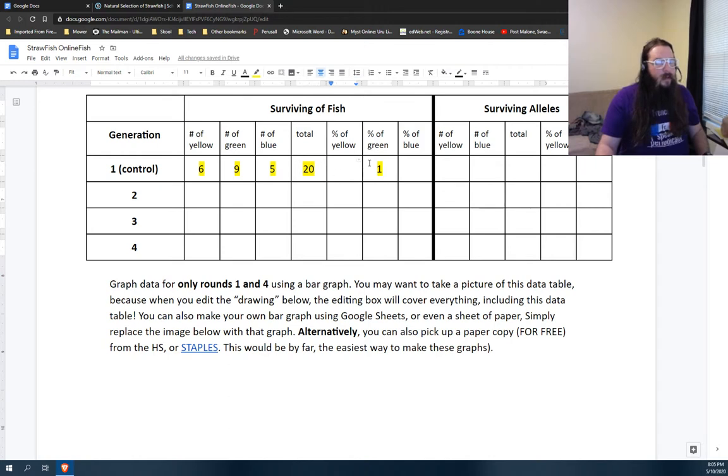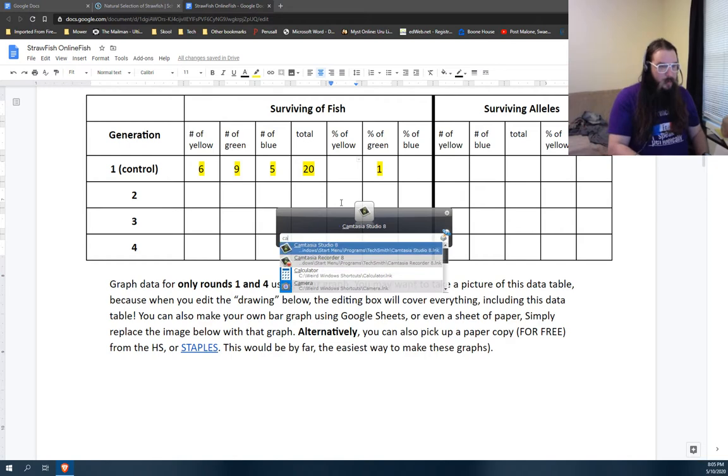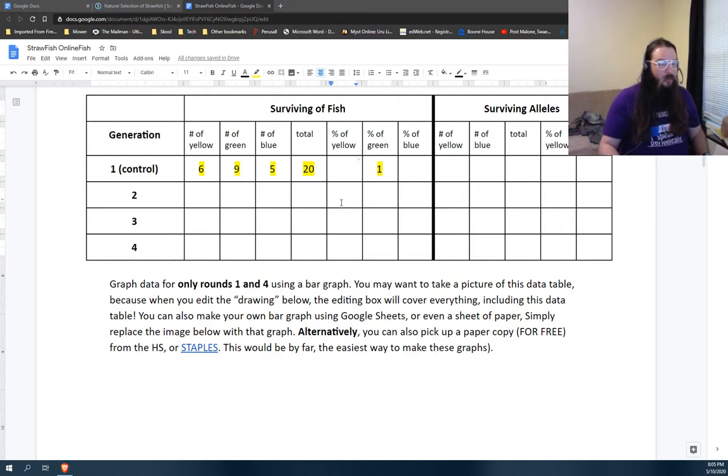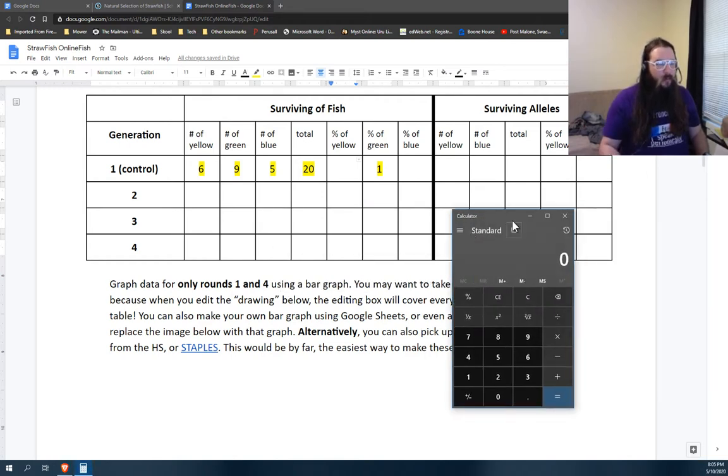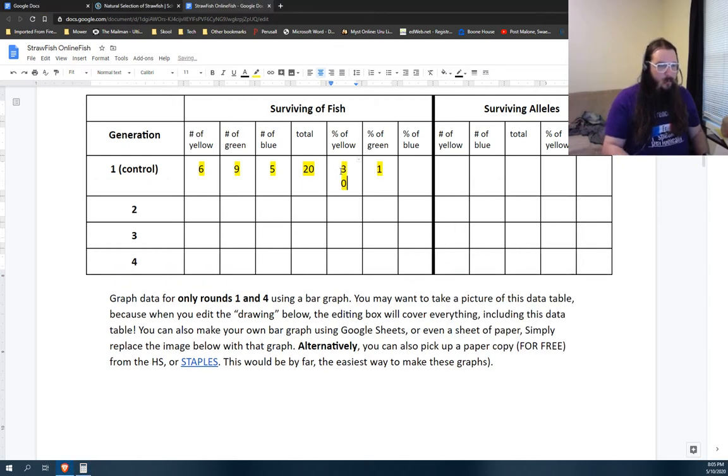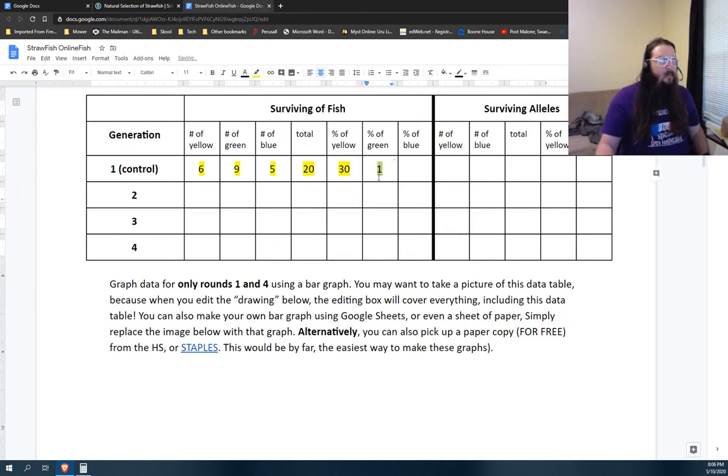Then you calculate your percentage, right? You just divide 6 by 20. So you can use, my friend and yours, the calculator. Here she is. And by here she is, I mean here she is, right? 6 divided by 20, that's 30%, right? 0.3, 30%.